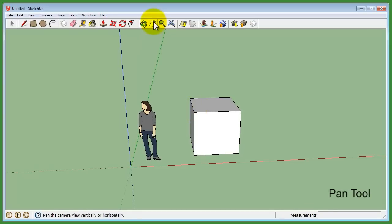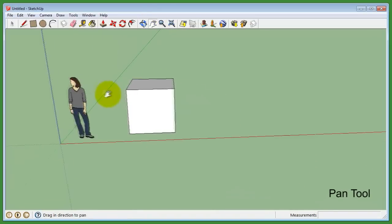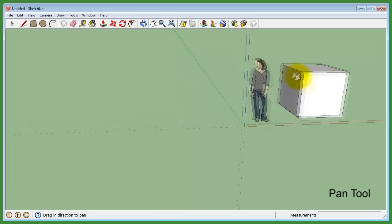The next tool is the Pan tool. This tool allows you to slide the viewport in any direction.